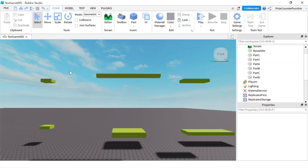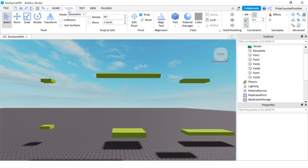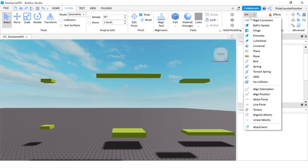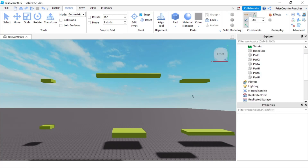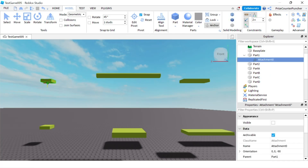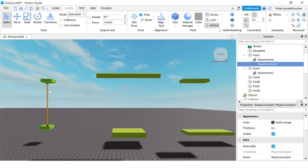To add a rope constraint I'm going to click on the Model menu tab, go to the constraint section, click on the drop down and select rope. We're going to place our first attachment here and bring it down to the bottom to place another attachment there. Now I have two attachments and in the middle the rope constraint.